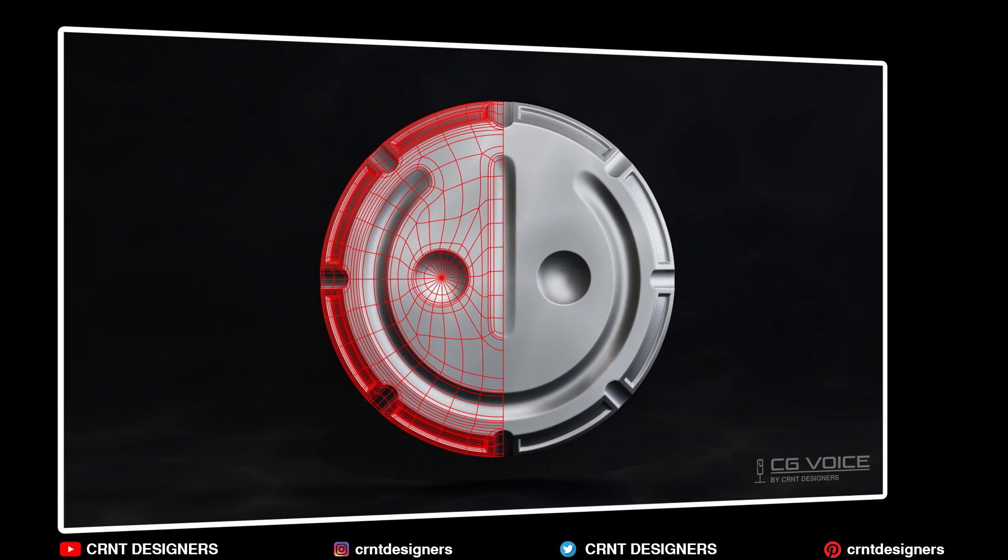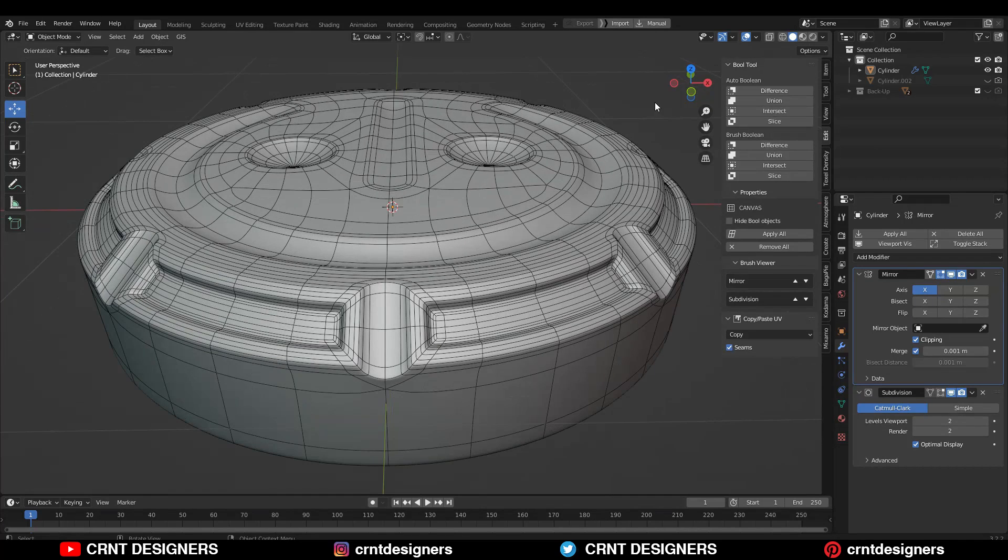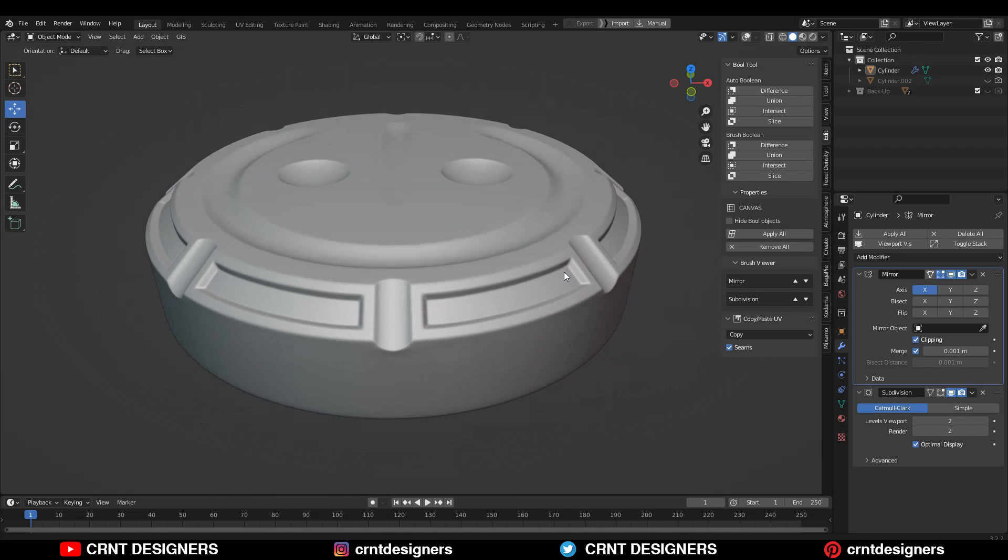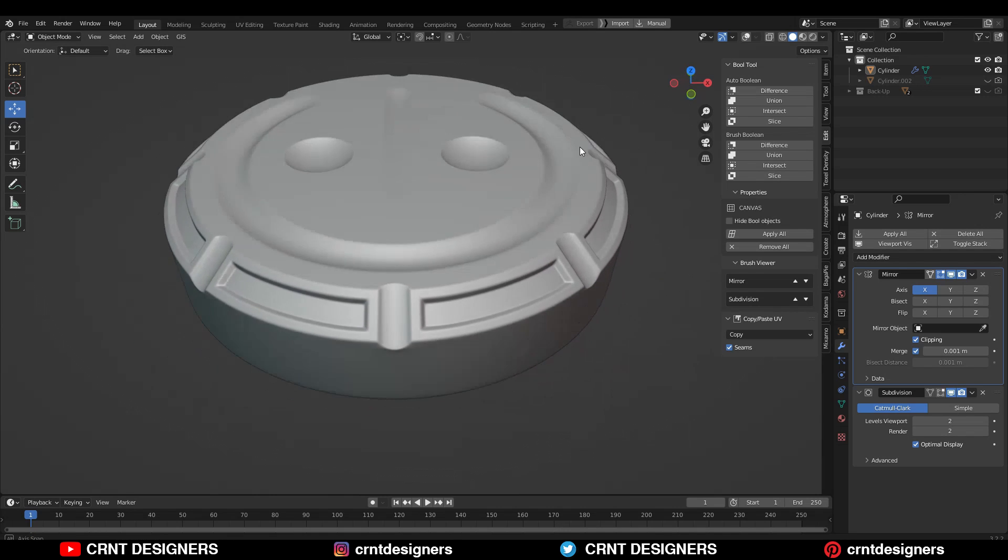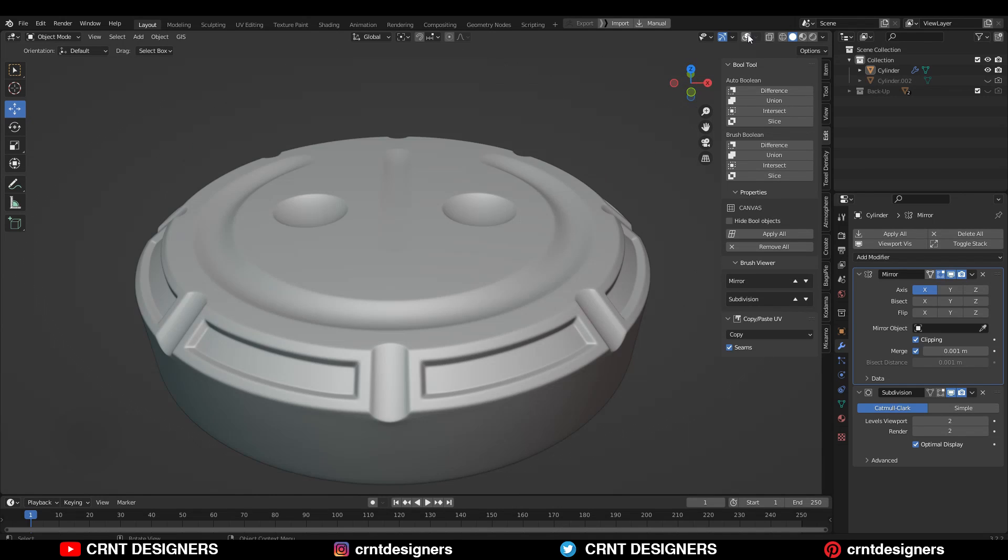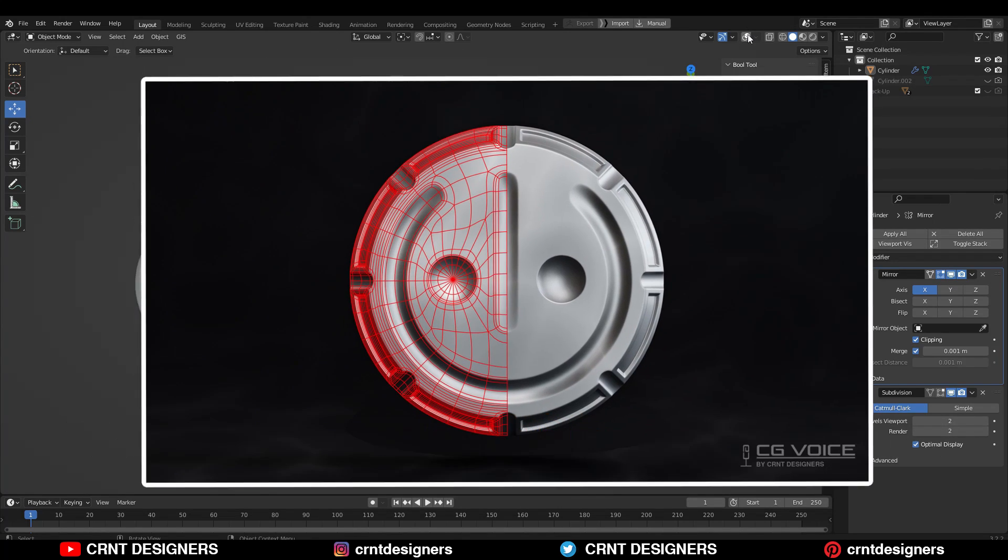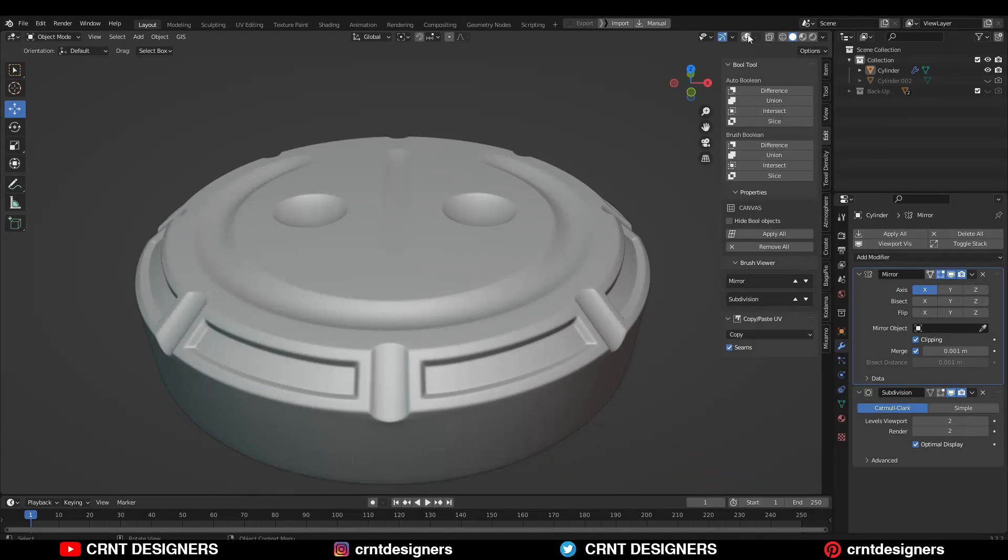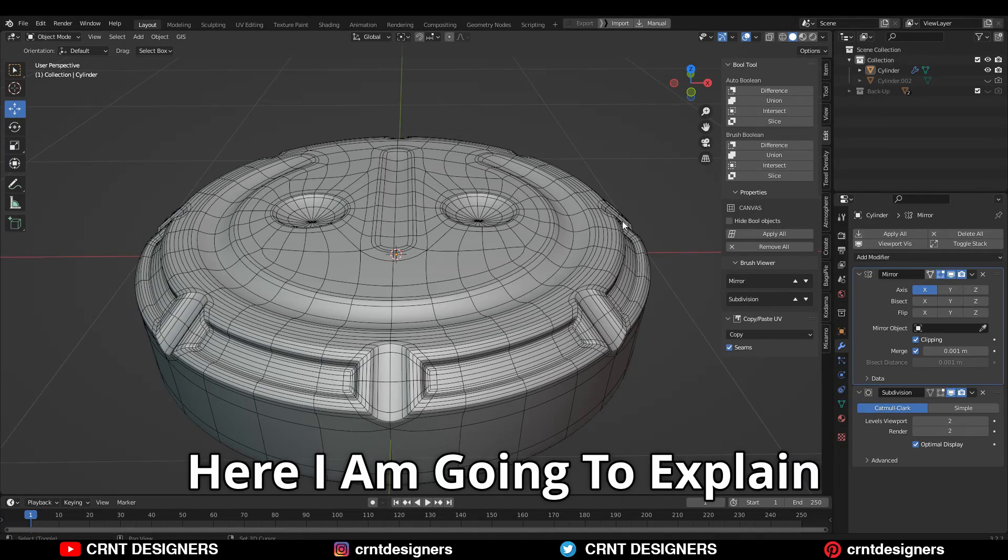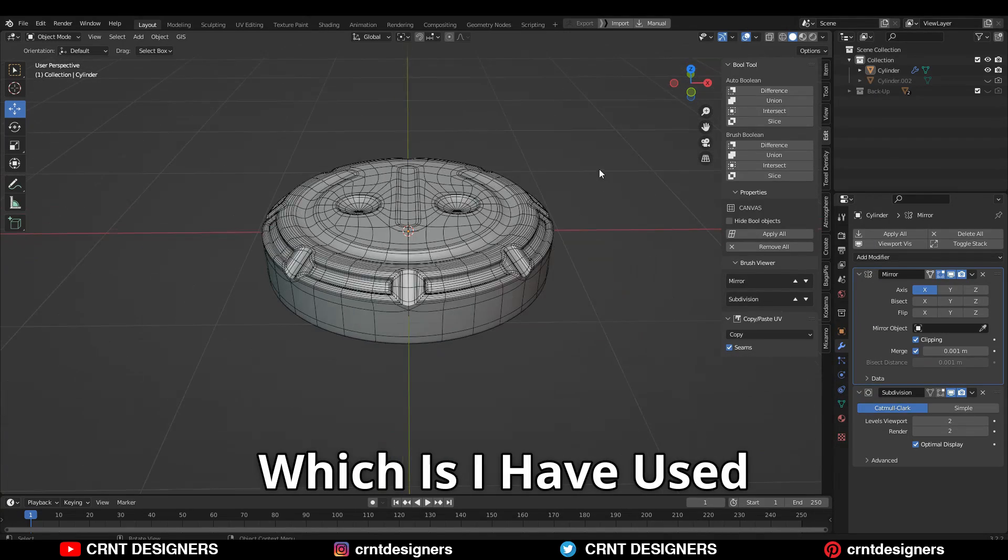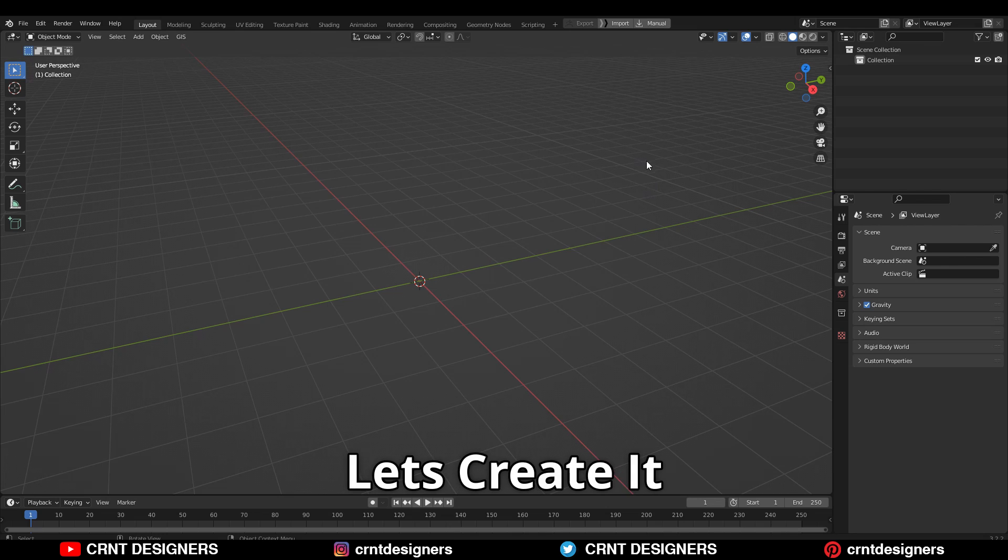I have uploaded this modeling video on the CG Voice YouTube channel where I created a cylindrical cutouts design. If you didn't watch that video, the link is in the description. Here I'm going to explain one technique which I used to create that design.